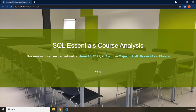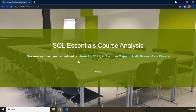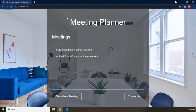Within this meeting detail page we have the title of the meeting and some text that says this meeting has been scheduled on a certain date. The part with different styling is going to be dynamic for every different meeting, while the static text — 'this meeting has been scheduled on' — remains the same. Each meeting will have a different date, time, and room.